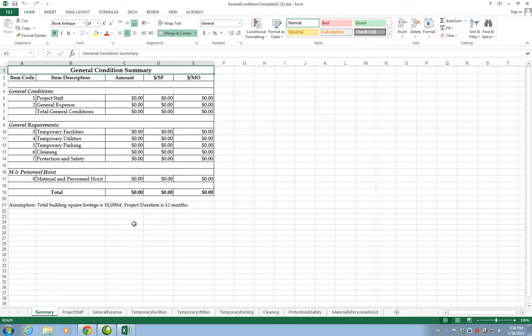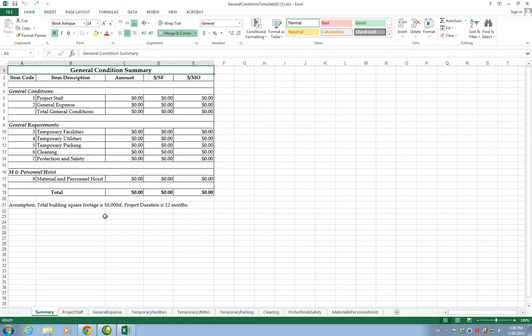The first tab is a summary, which is a total amount from the different tabs that they have inside the same template. This will accumulate all the costs for General Conditions, Project Staff, General Expenses, and then the total General Conditions.